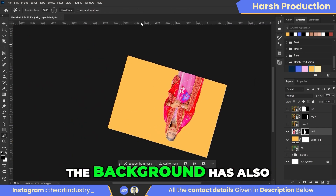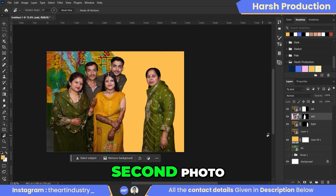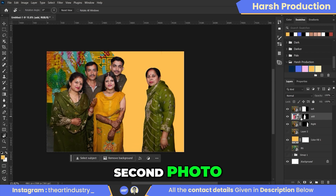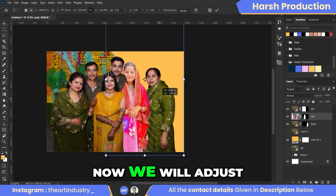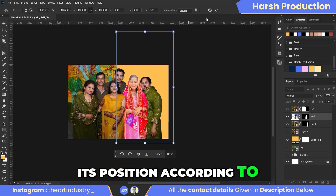The background has also been removed from our second photo. Now we will adjust its position according to our needs.